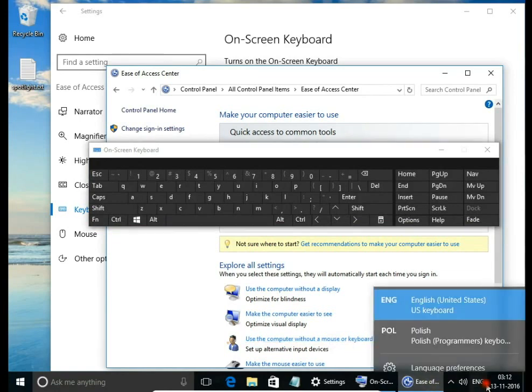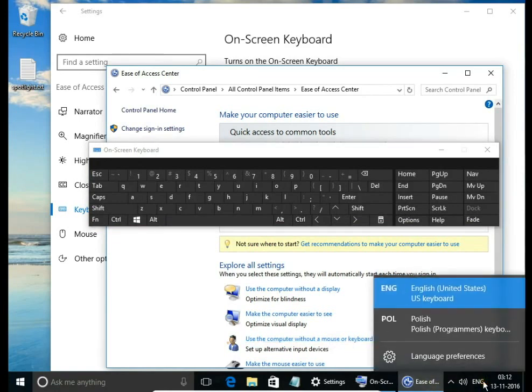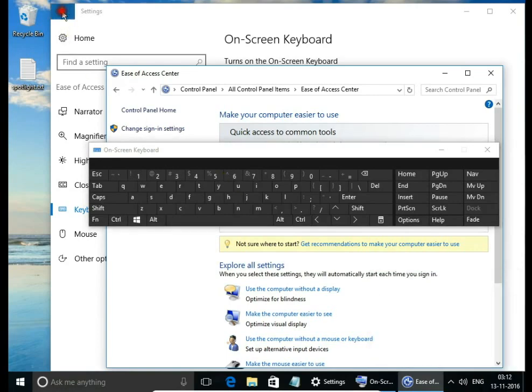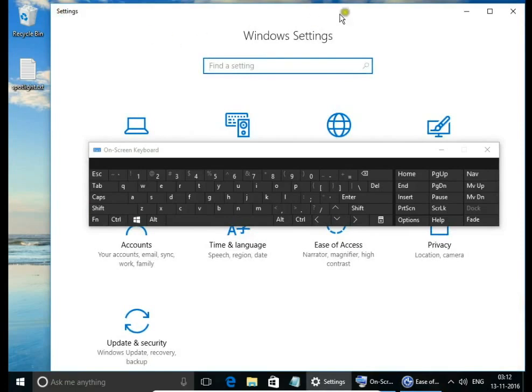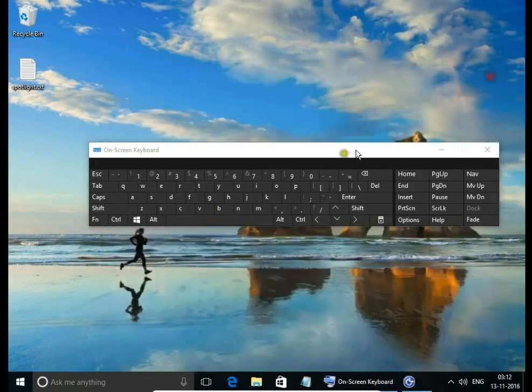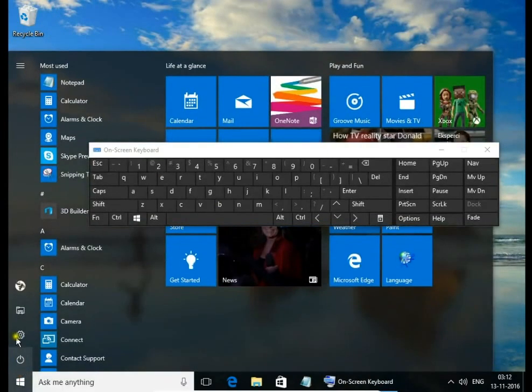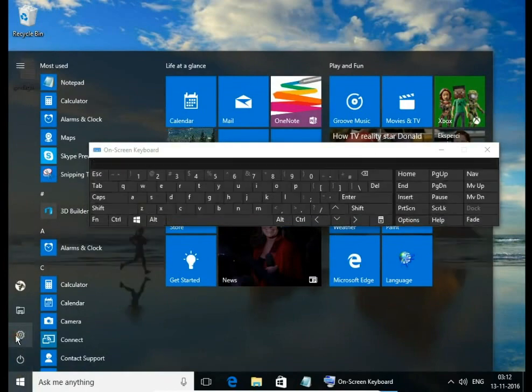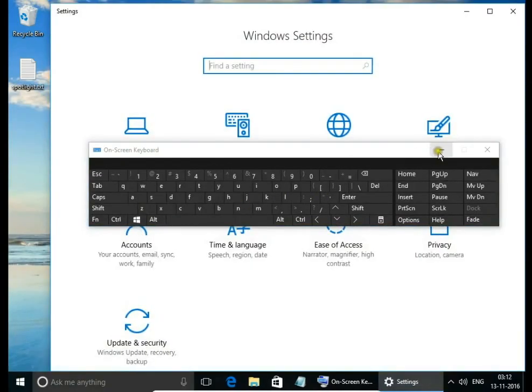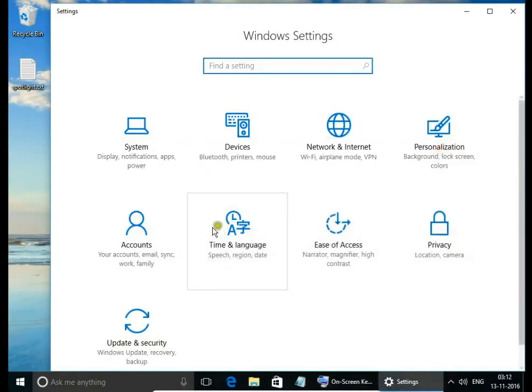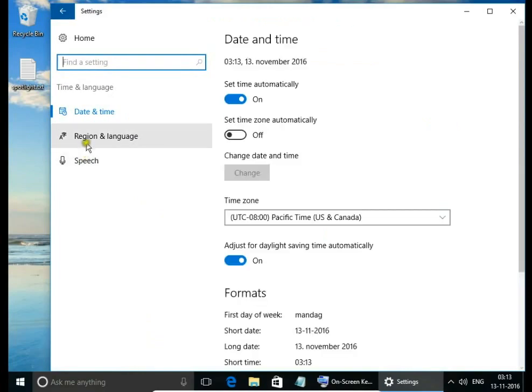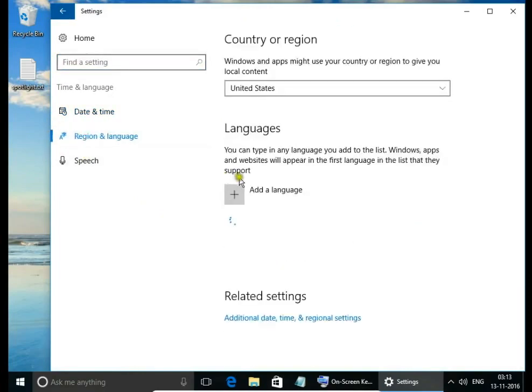Language on the right side bottom corner. If you don't have a language keyboard you want to switch, you need to install it. So go to Settings, Time and Language, and Region and Language.